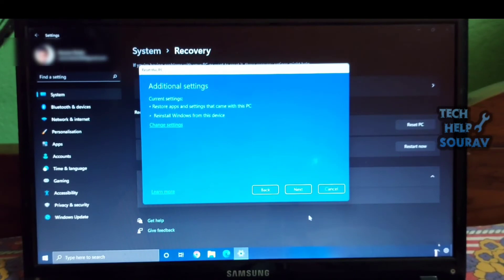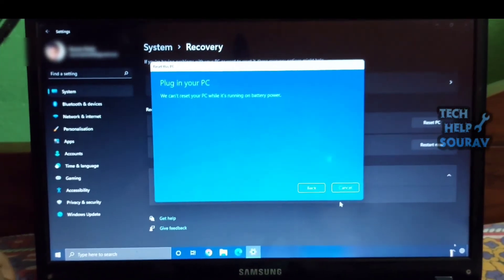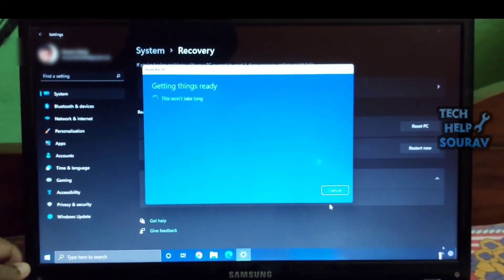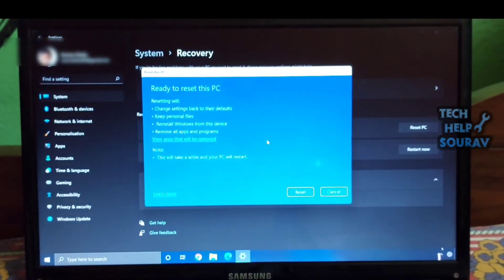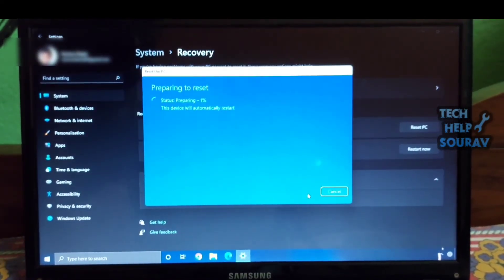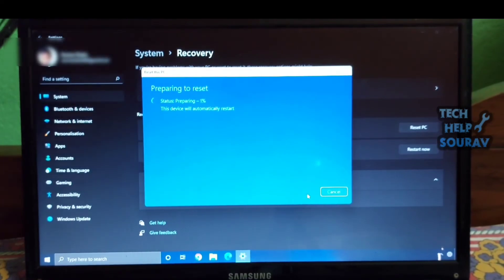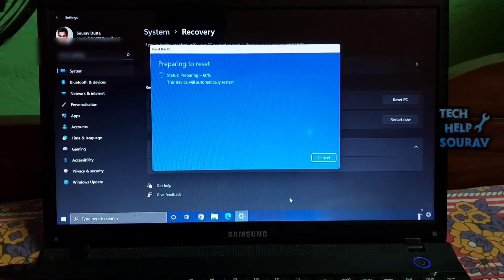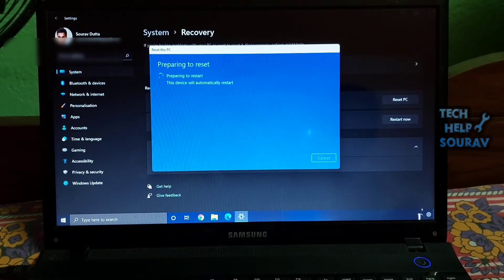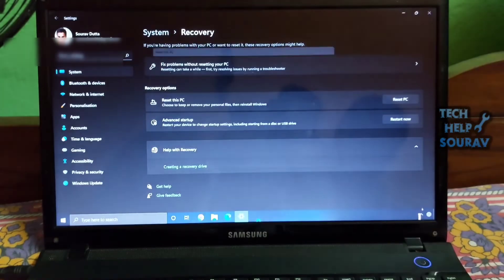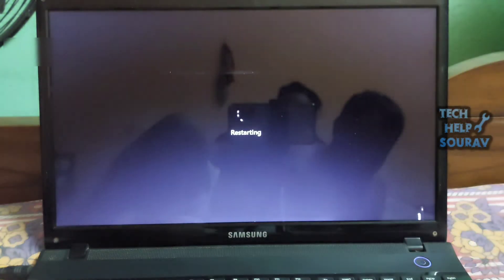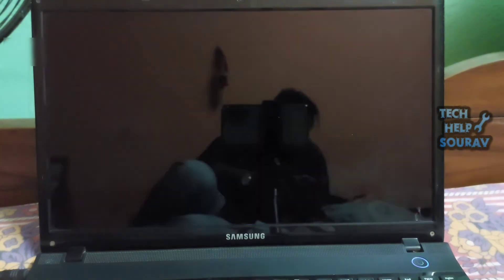Follow all the instructions and you will be able to reset your PC. After resetting your PC, you must set up Windows 11. When finished, check to see if the Windows 11 start menu not working error has been fixed.